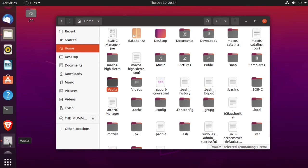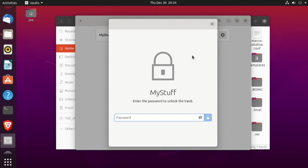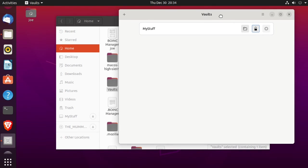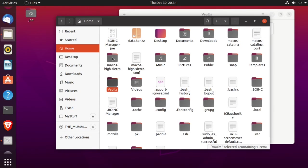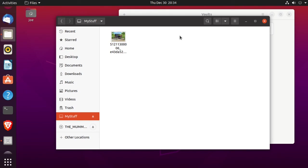So go back to the vaults application. Click the lock again. Enter the password. And our folder should be unencrypted now. Okay, there's my picture.